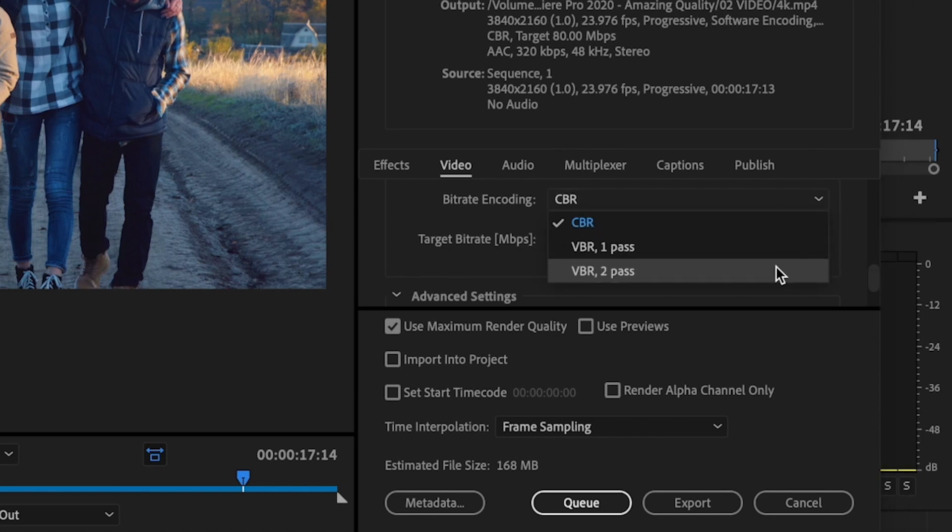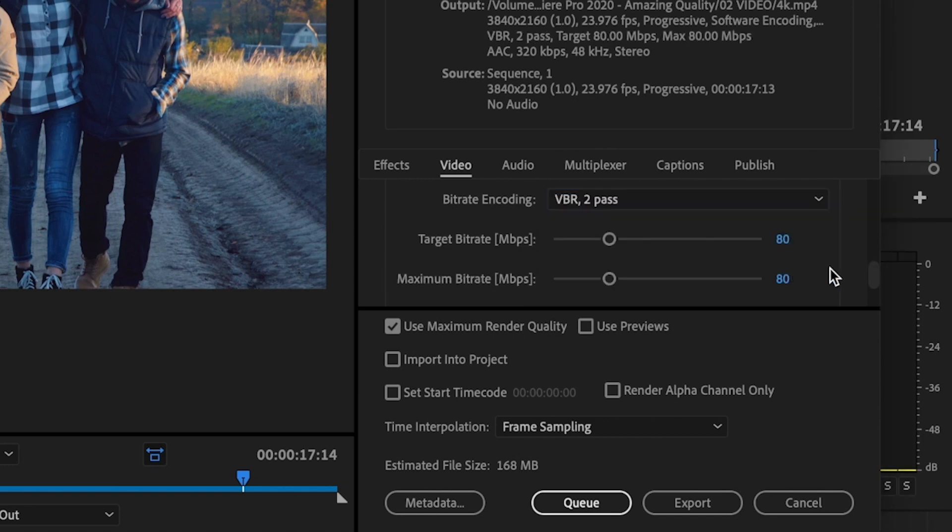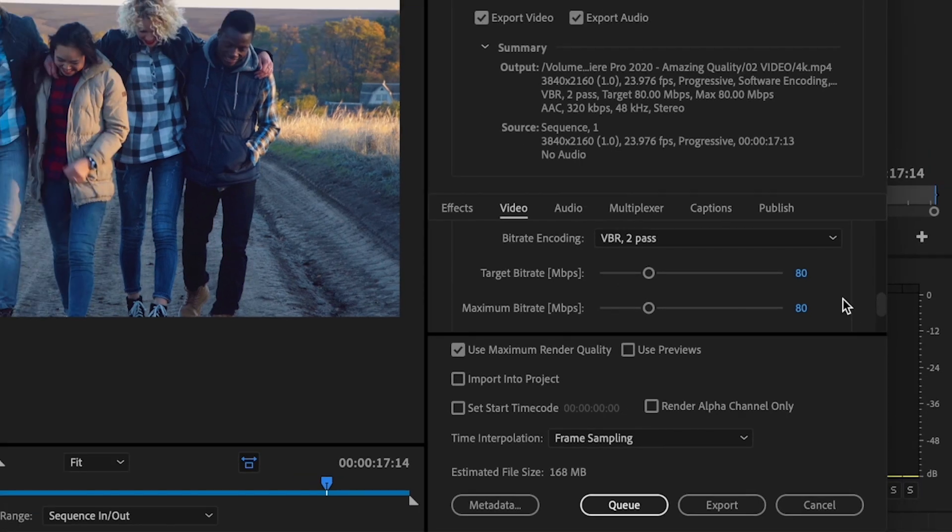But if you're just doing this for a client and they just want the video to have on a disc so they can watch it at home, you can use these settings here and it's going to still look great because you don't have to worry about the video being compressed at all.